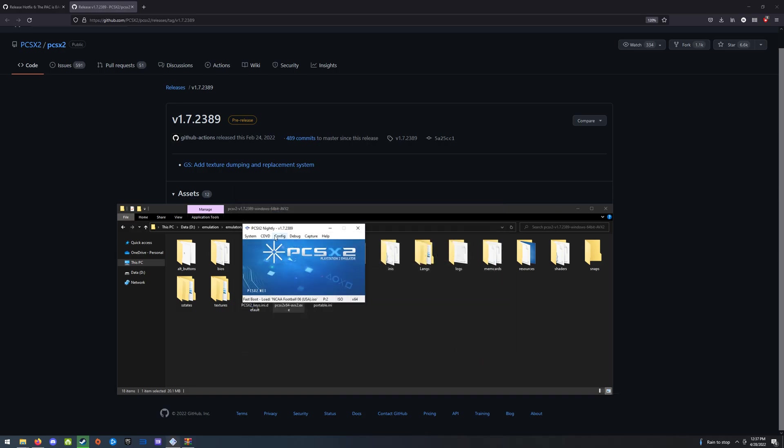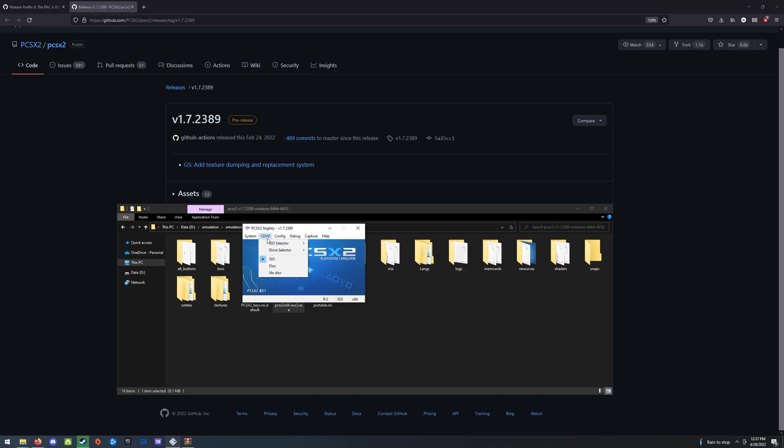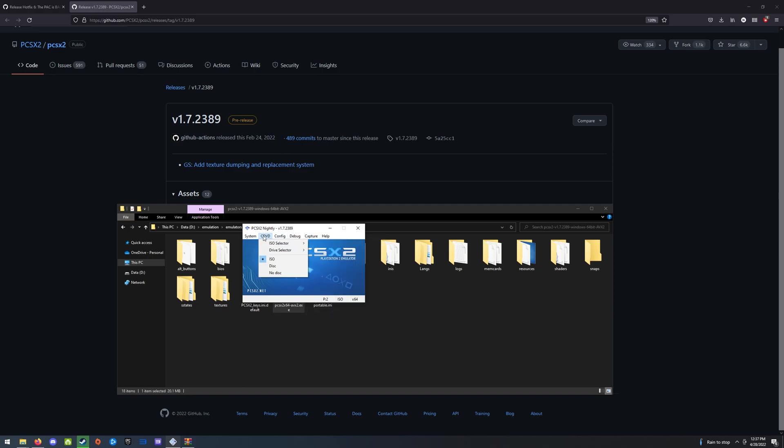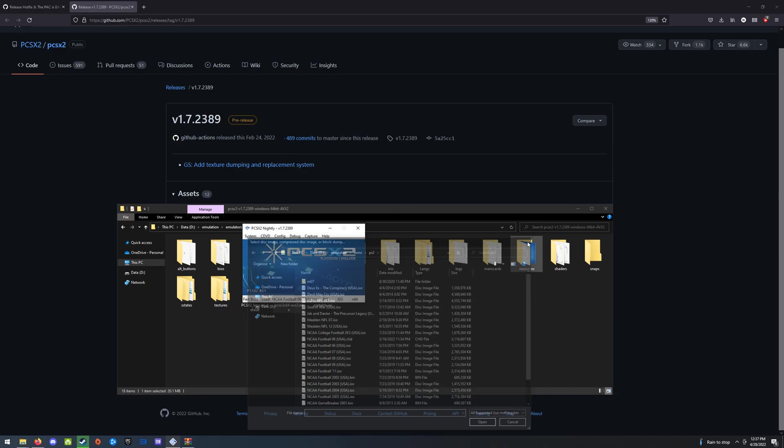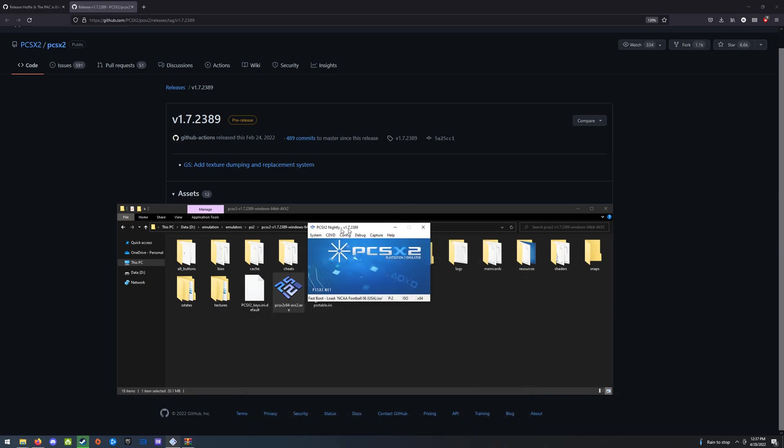The other thing you're going to need to do is have the game ISO. So I recommend just ripping it yourself from an owned copy of the game. You can browse for that in the ISO selector. Go find the ISO.